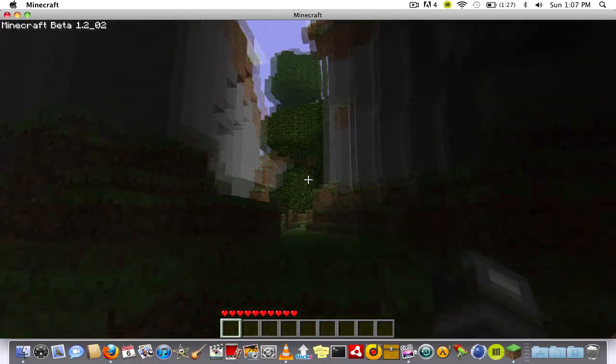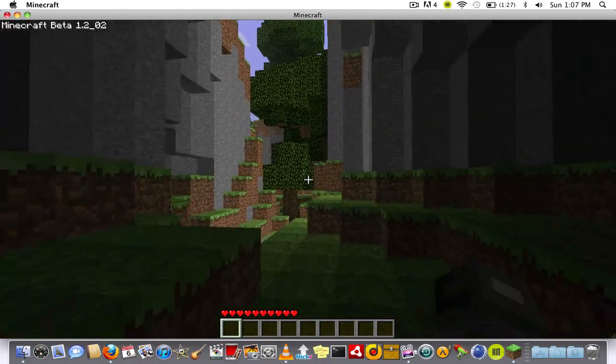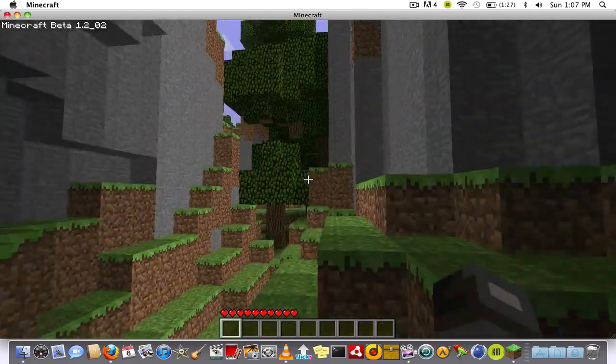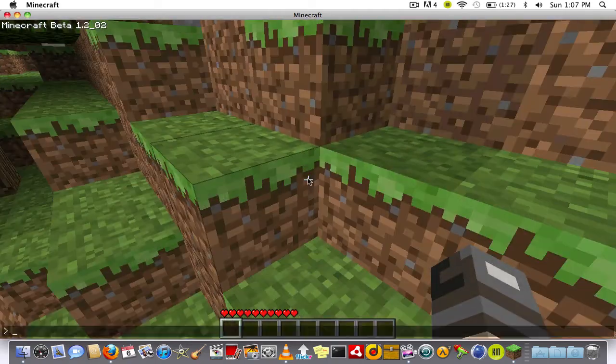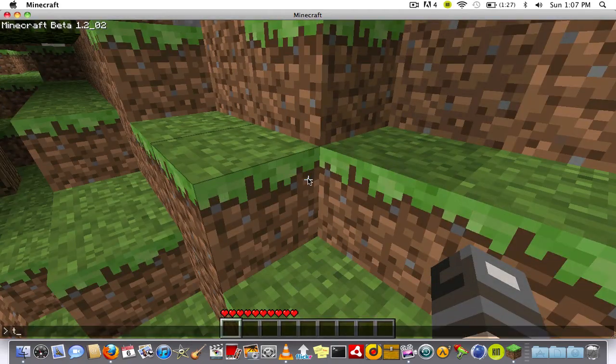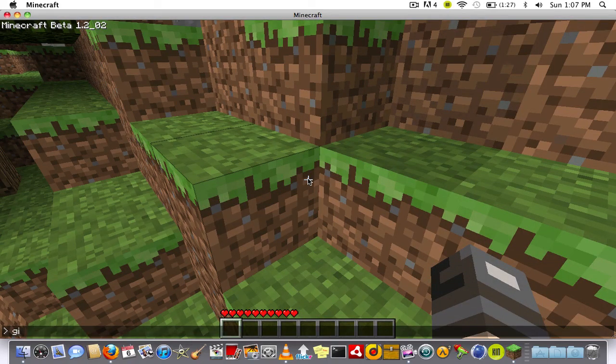Okay so it seems to be working. Let's see, I need to get these trees out of the way.